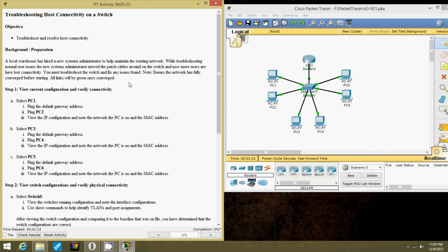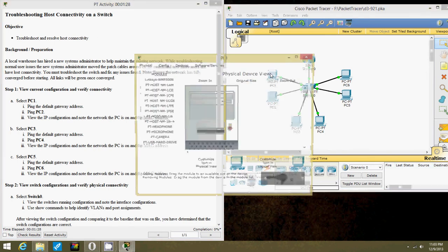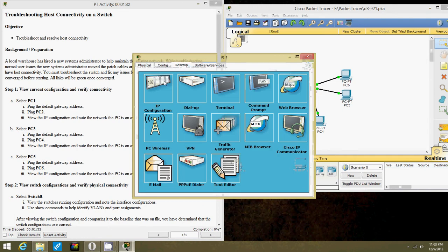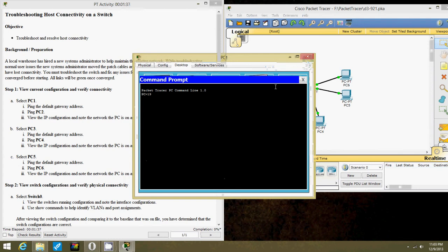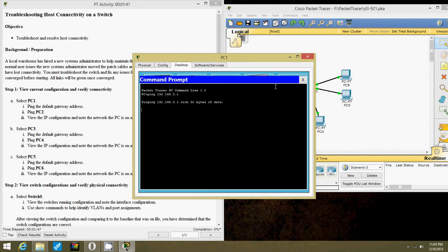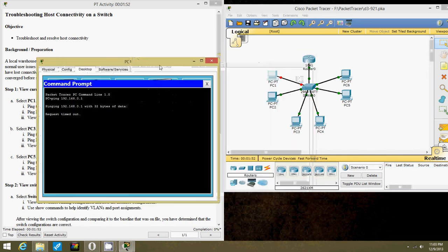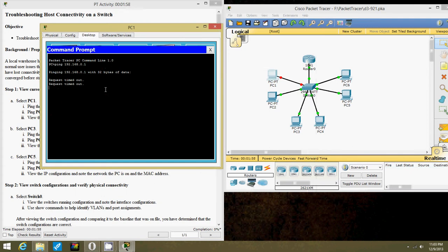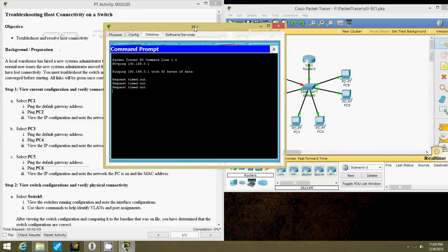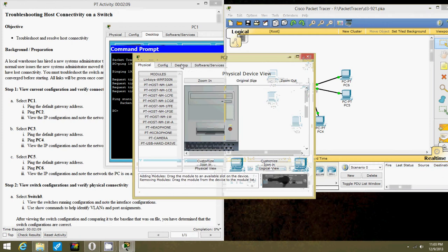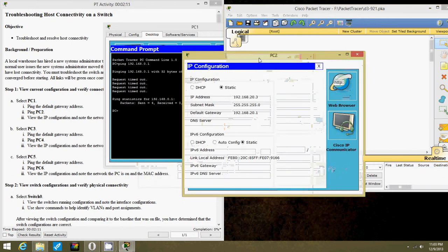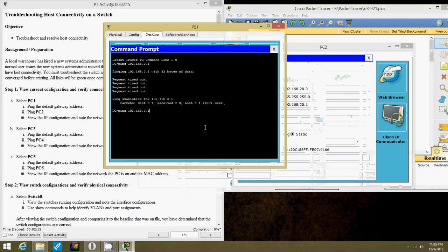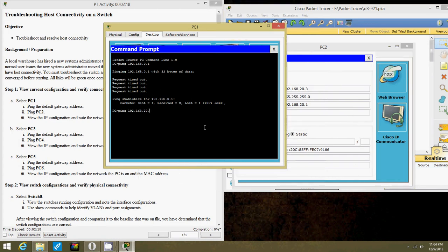First, let's view current configurations. That's PC1. Let's ping the default gateway, which is 20.1. It's not going to go through. Now let's ping PC2, which is 20.3.